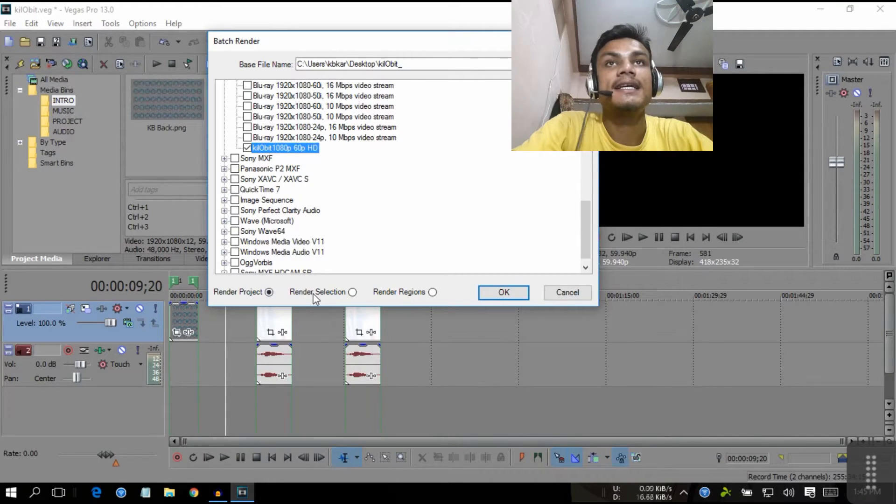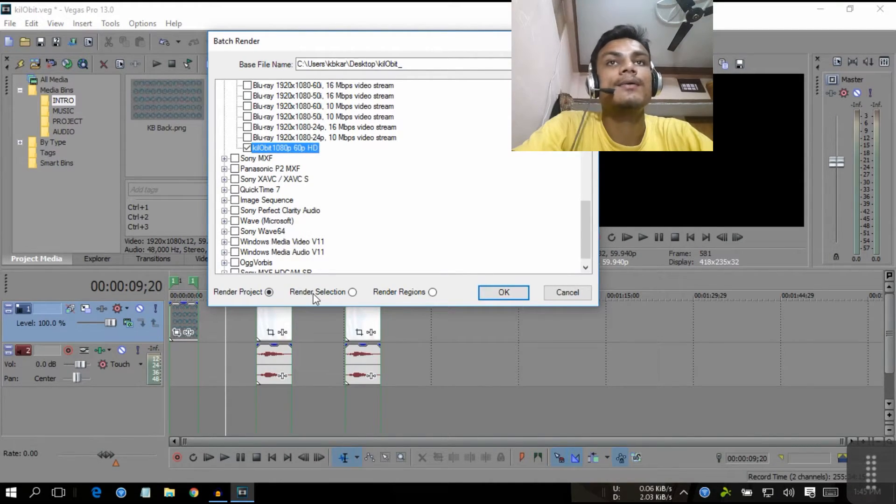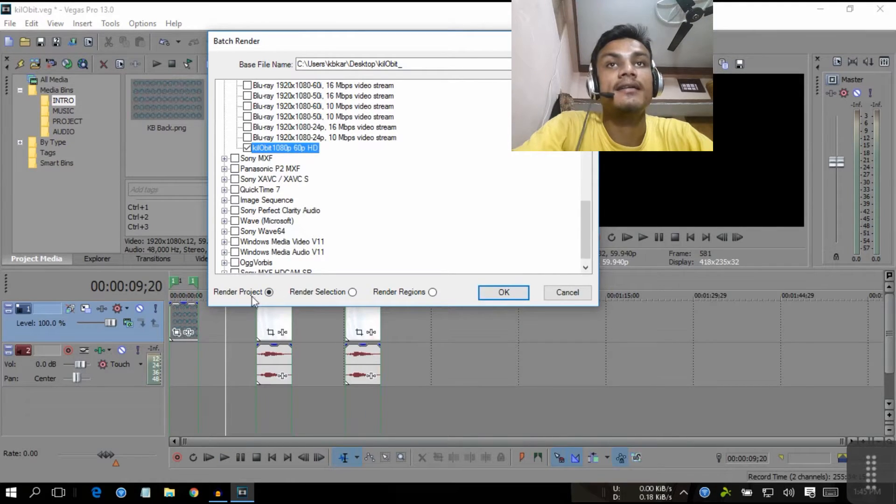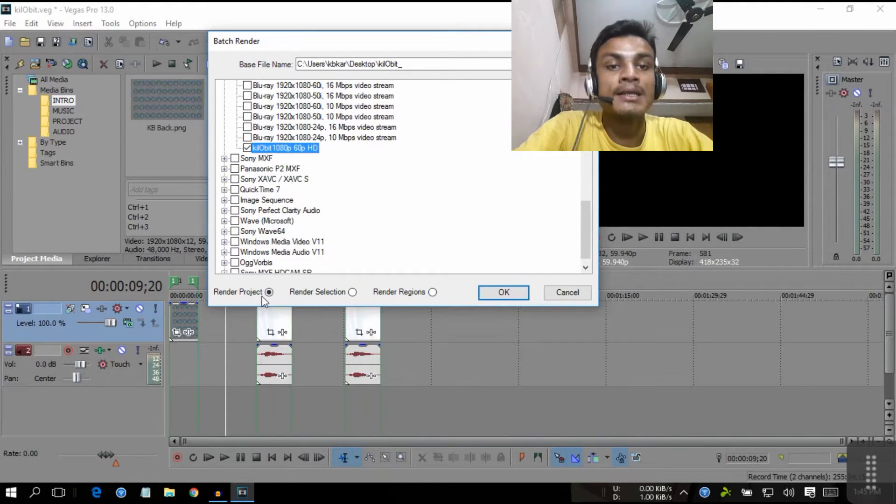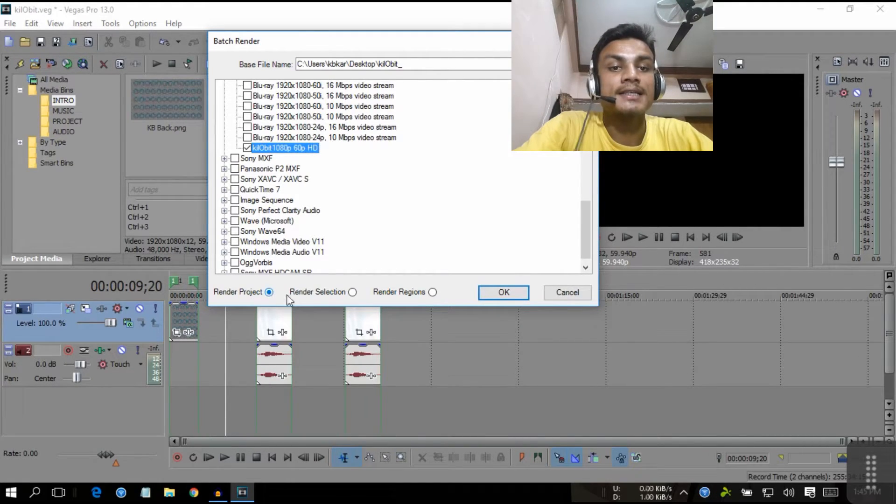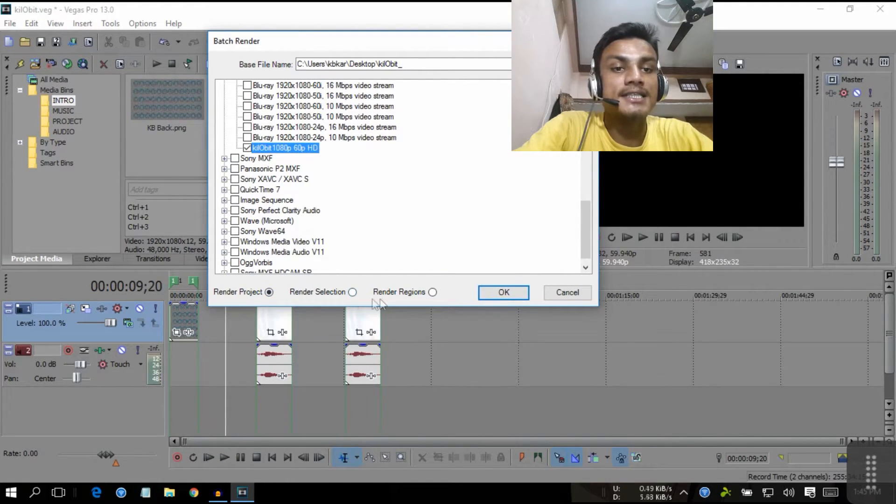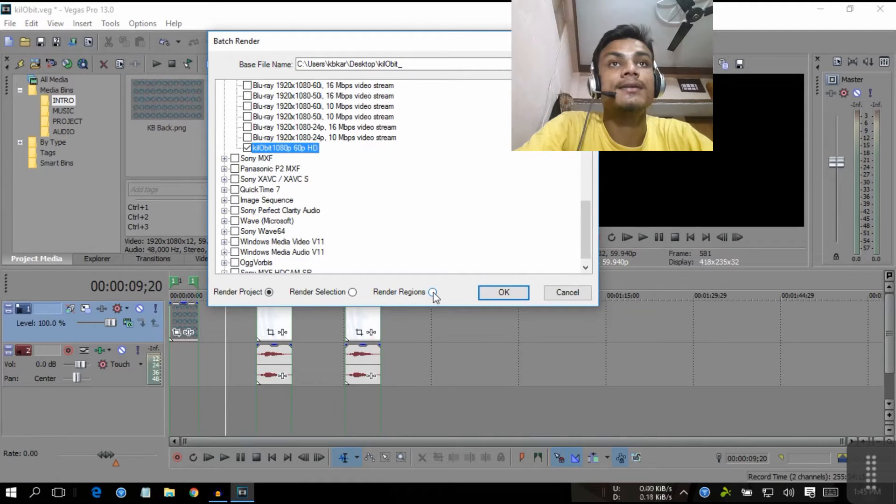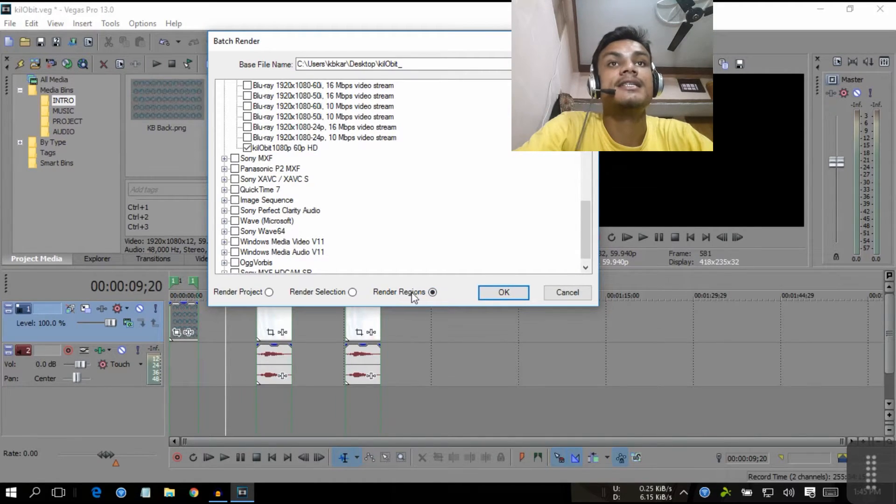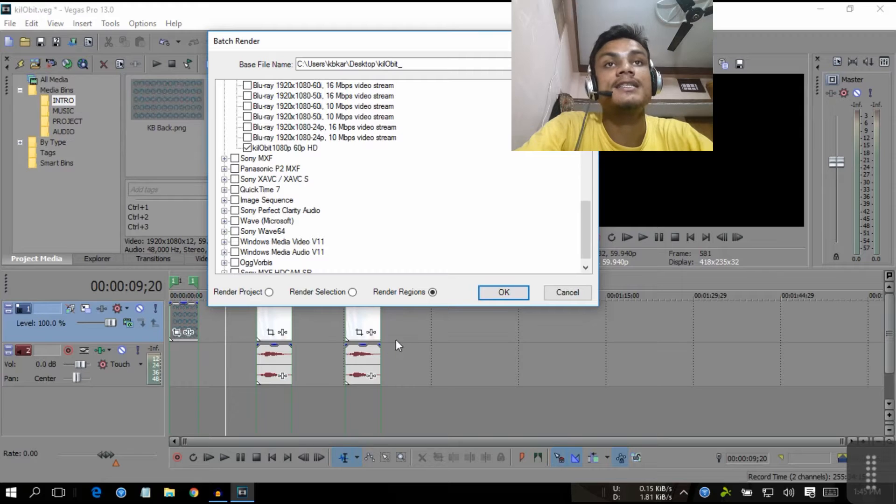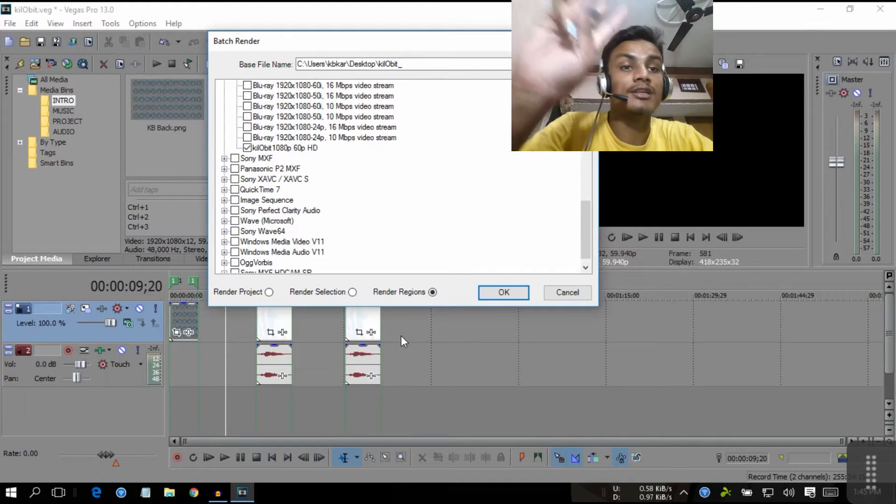Now there is one thing - don't mistake here or it will go wrong, everything wrong. Here is the range: render project, render selection, render regions. You're gonna select render regions. We have created three regions which means we have three episodes and we want to render at once.